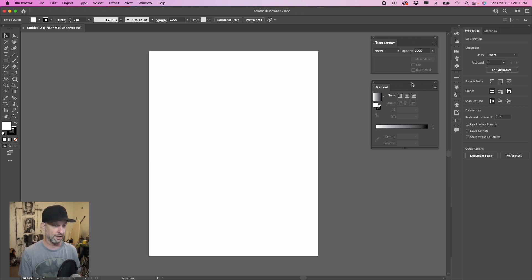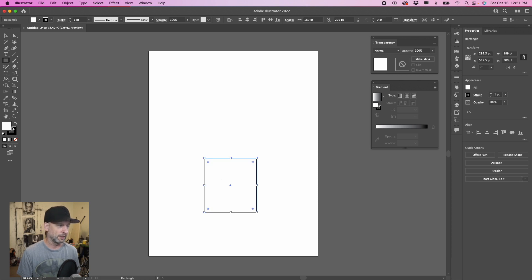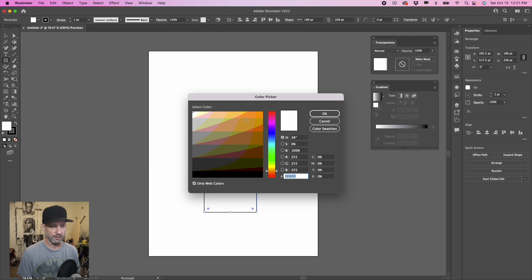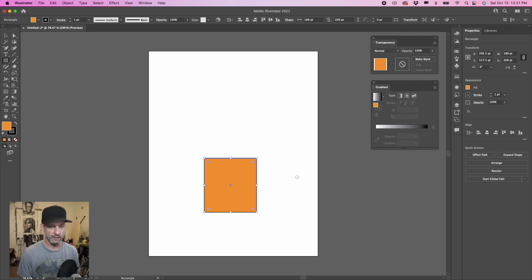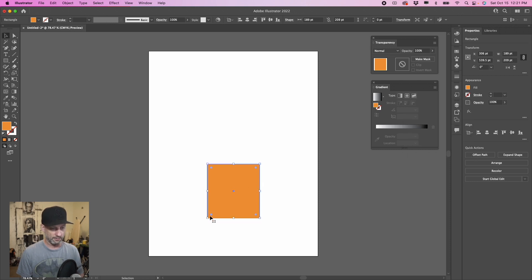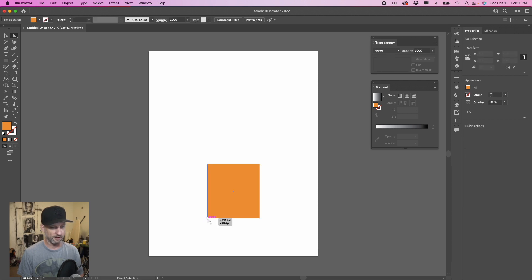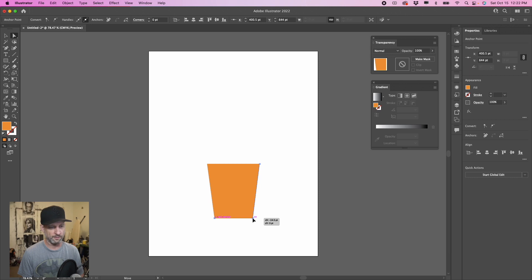Now we're going to create the pieces we need for our flower pot. First, grab the rectangle tool and make a smallish rectangle at the bottom. Fill it in with a brownish kind of color since it's going to be our flower pot — we want light colors at first. Get rid of the stroke. Then grab the direct select tool and grab each corner to move them in, to give it a little more of a flower pot shape.